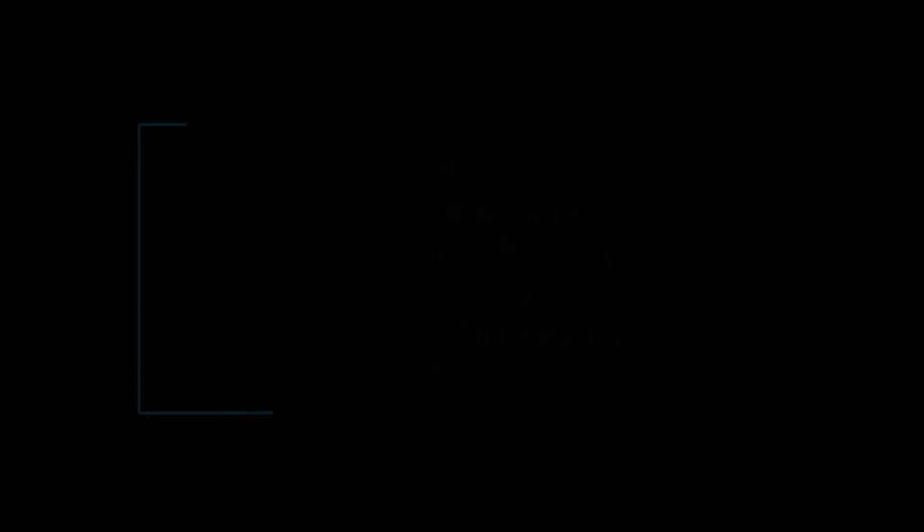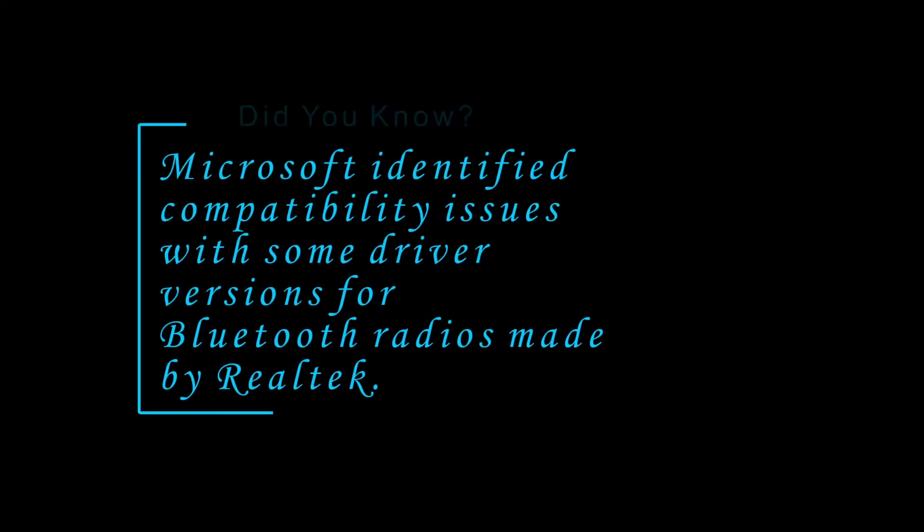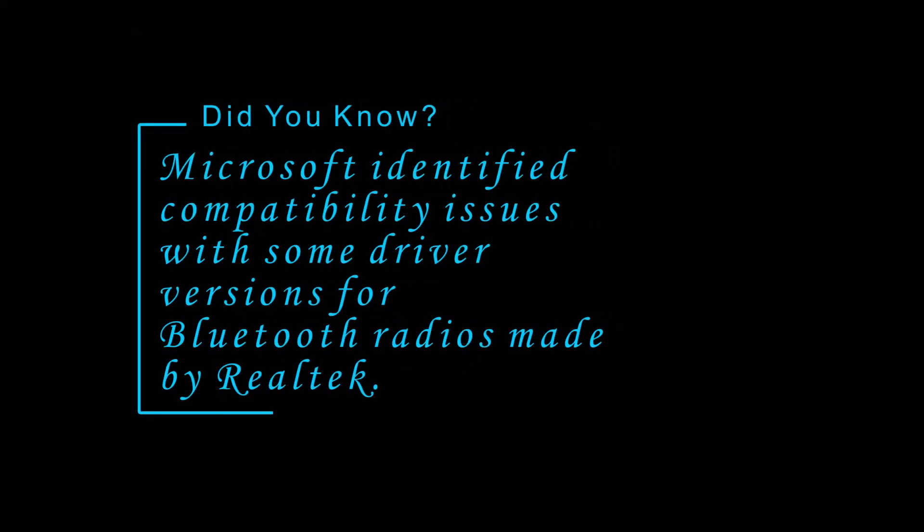But before that, did you know? Microsoft identified compatibility issues with some driver versions for Bluetooth radios made by Realtek.